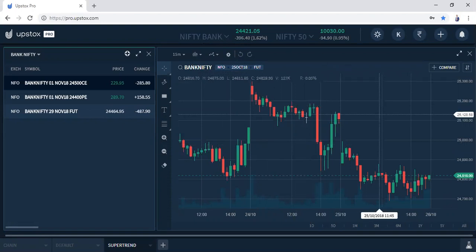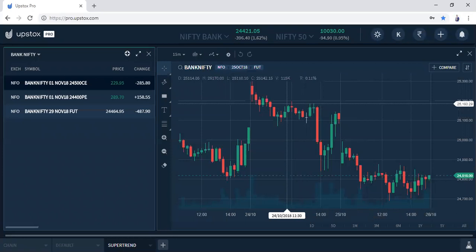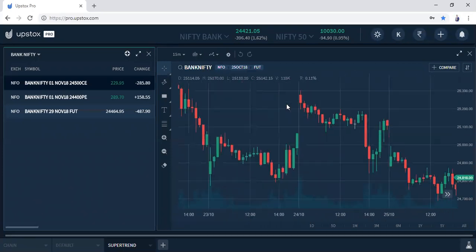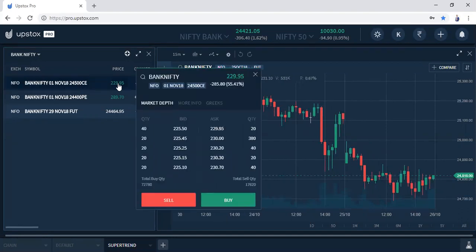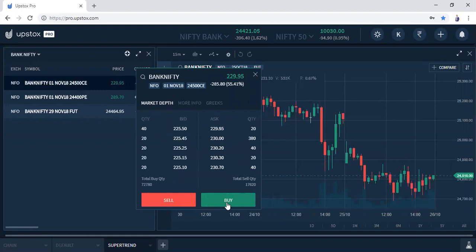Now suppose you want to buy a call of Bank Nifty — let's say you want to buy the 24,500 call. So the 24,500 call is here, its price is around 230. If you want to buy this call and set the stop loss and target at the same time, you have to just double click here. You will get the market depth where there are top 5 bids and top 5 asks. Suppose you want to buy this at 230, so you click buy and this is the order entry screen.